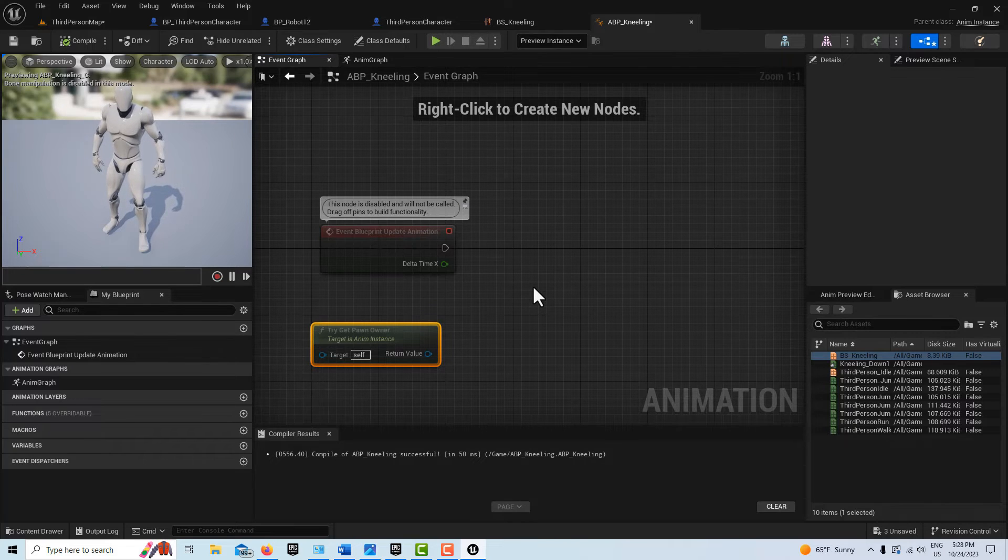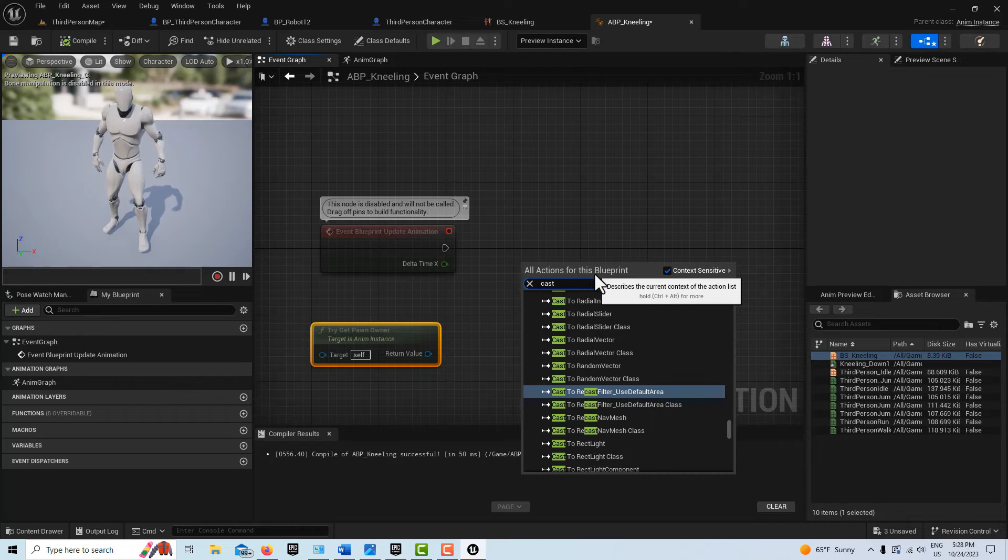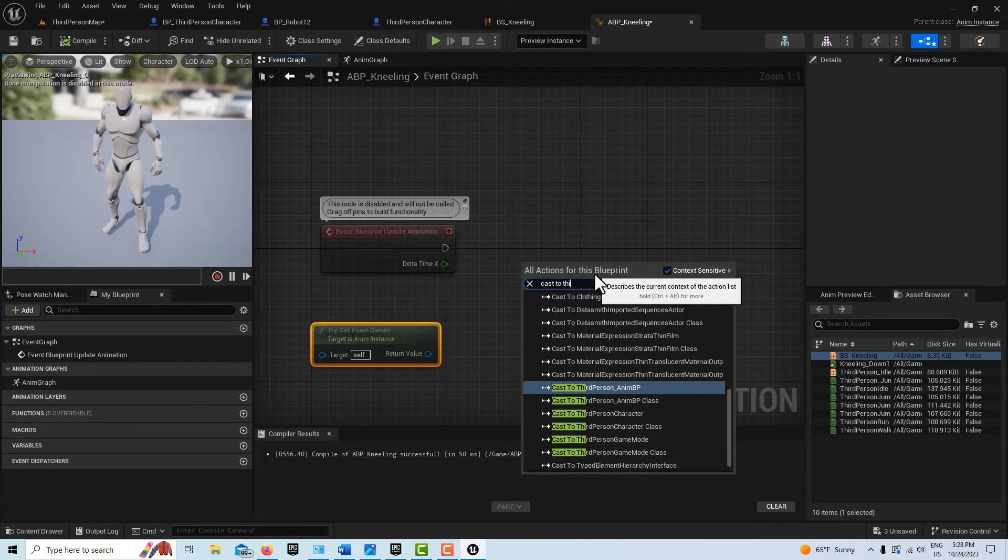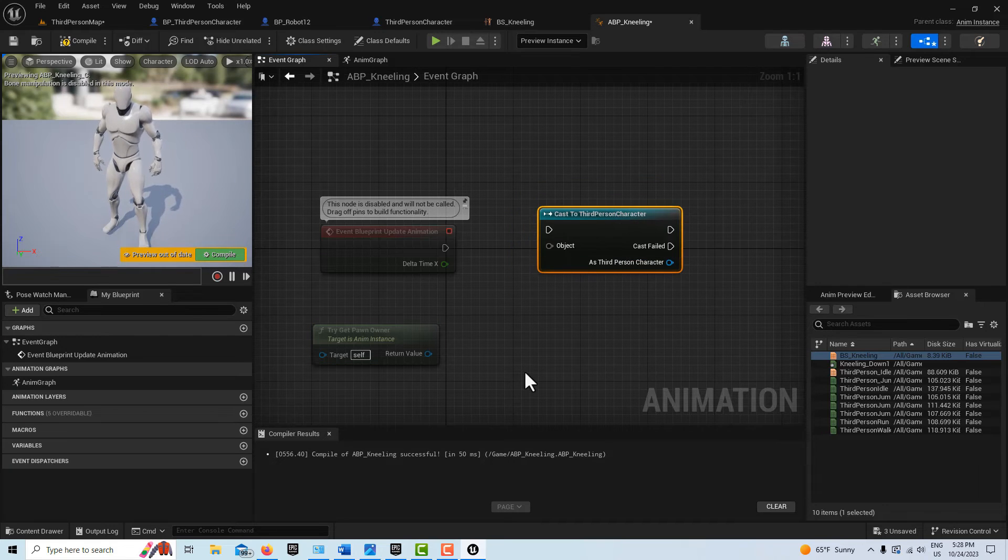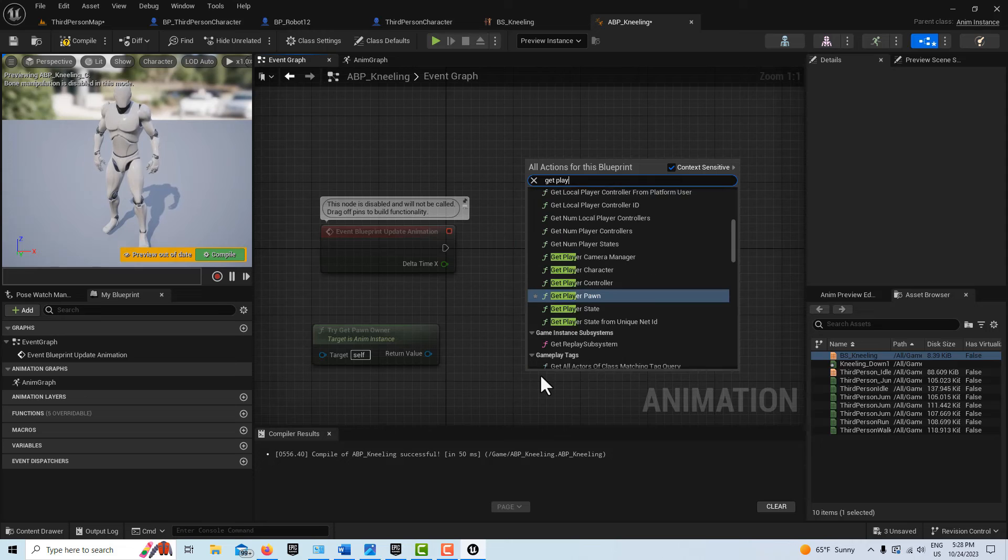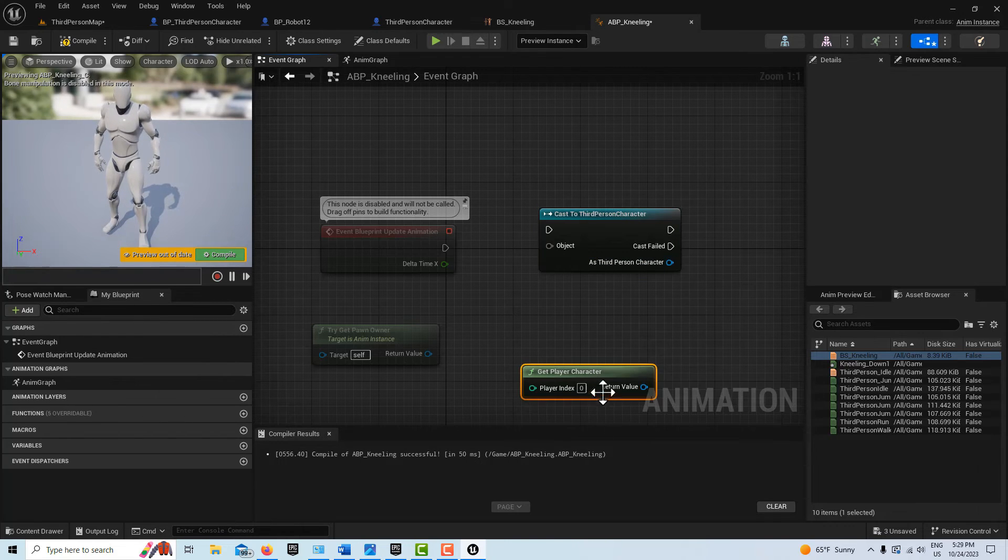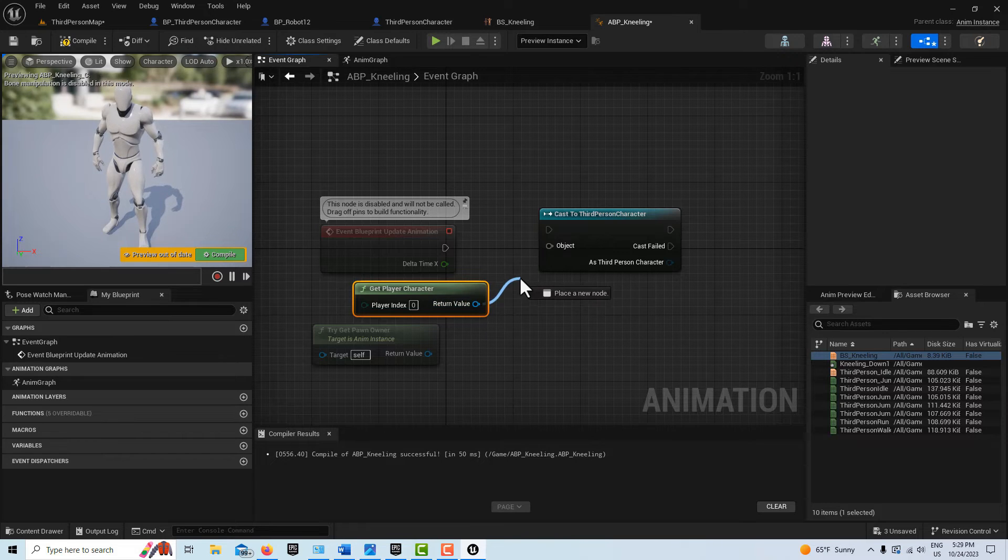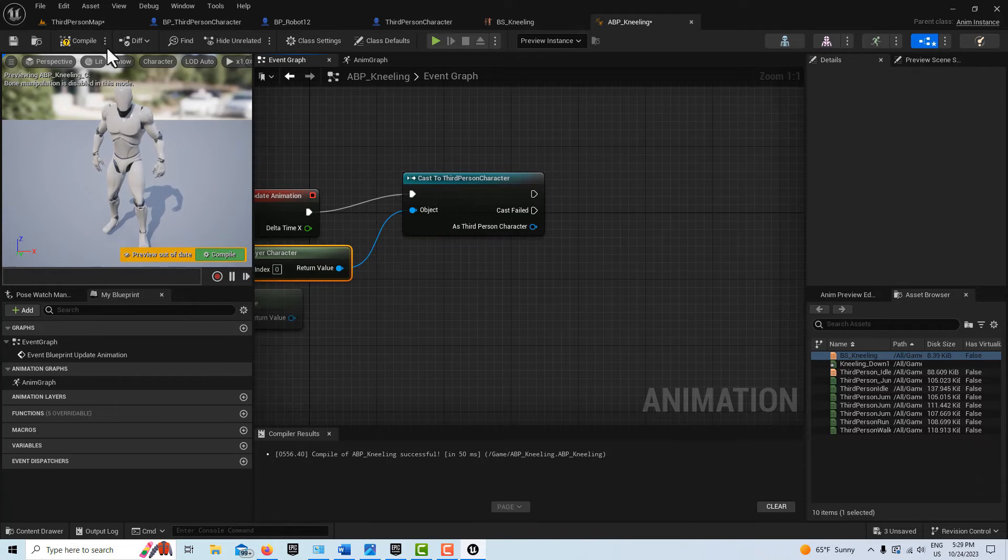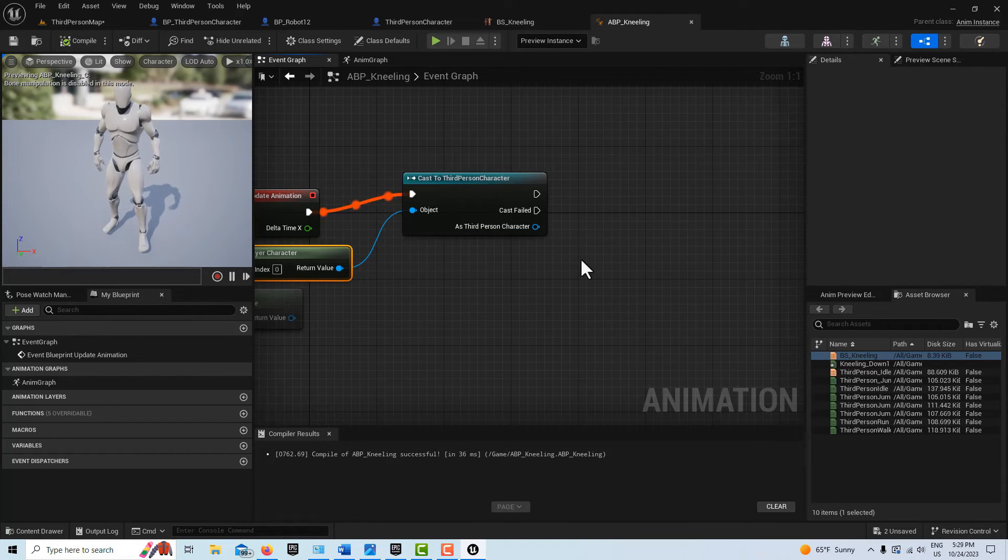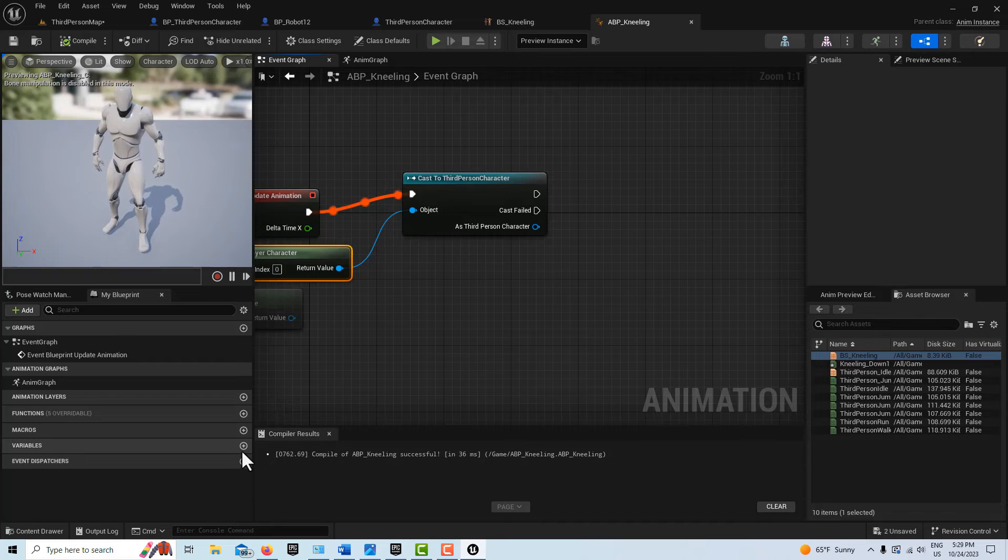Okay, so now we're over here. And we are going to right click and cast to our third person character. Cast to third person character right there. And I'm just going to get the player character because that should be our index 01 player character. So we'll just pop this into here. And this into here. And now if I compile and save, I should have access to that variable.